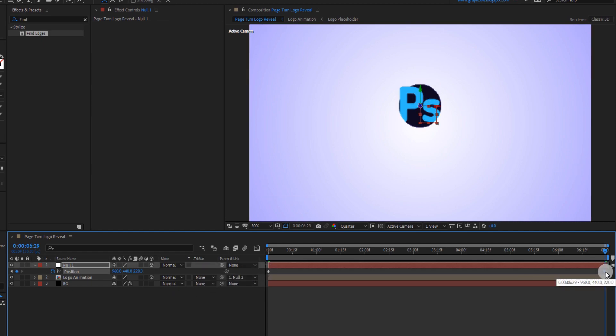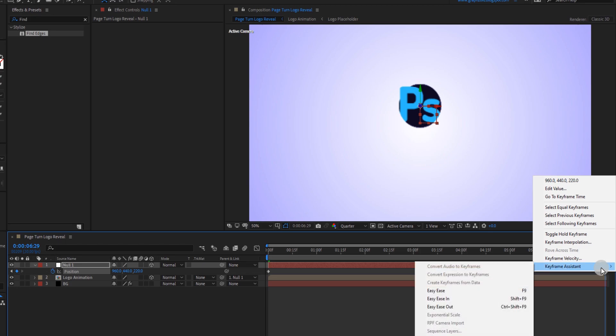Now right click on last keyframe and select easy ease in.